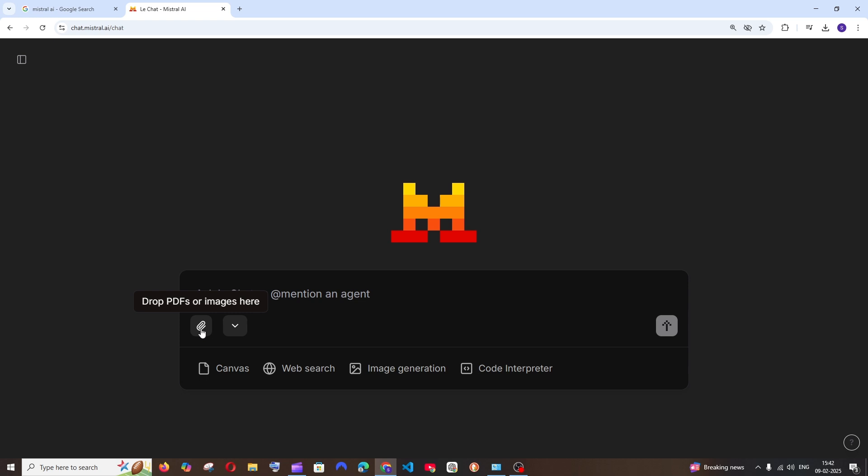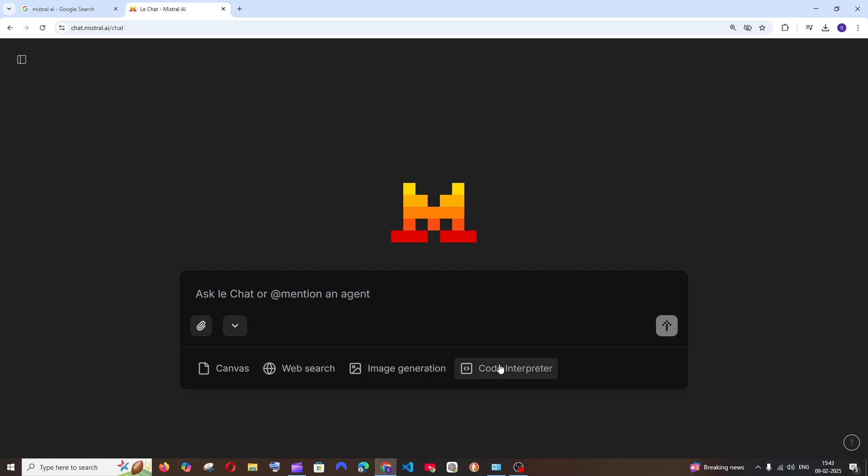First thing is the upload PDF and image. We're having Canvas, kind of similar to ChatGPT's one, where we'll be getting a much larger interface in case you are getting a longer response of essays or quotes. We have web search, we have image generation, and we also have code interpreter.